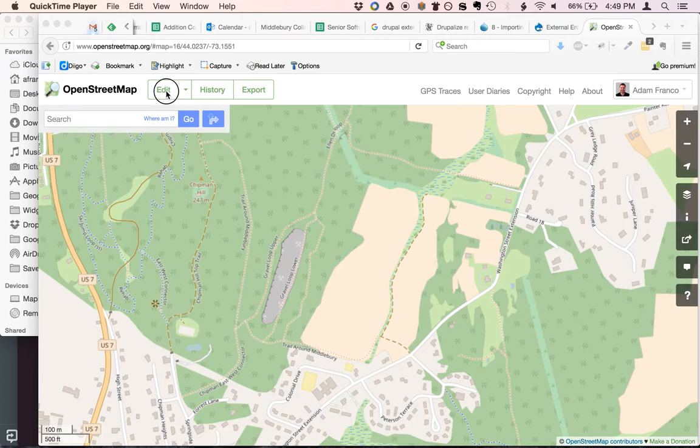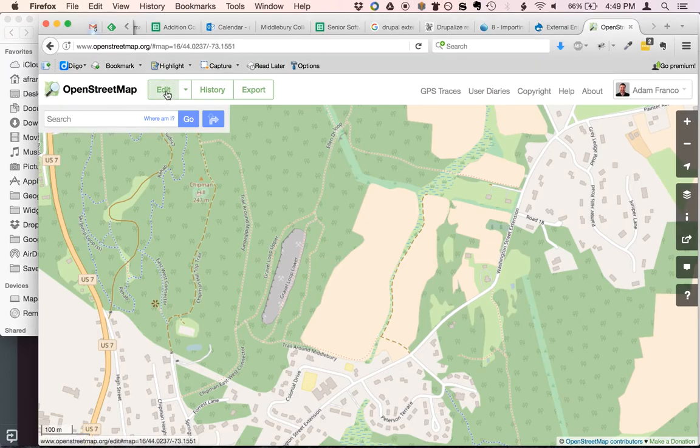The first thing I'm going to do is click Edit. This is going to open up the iD editor.